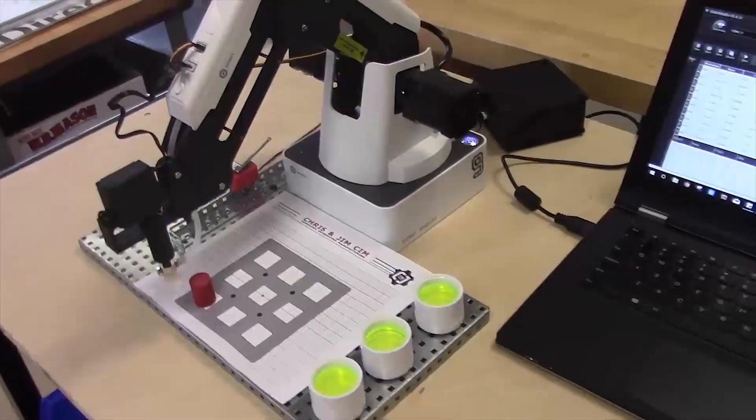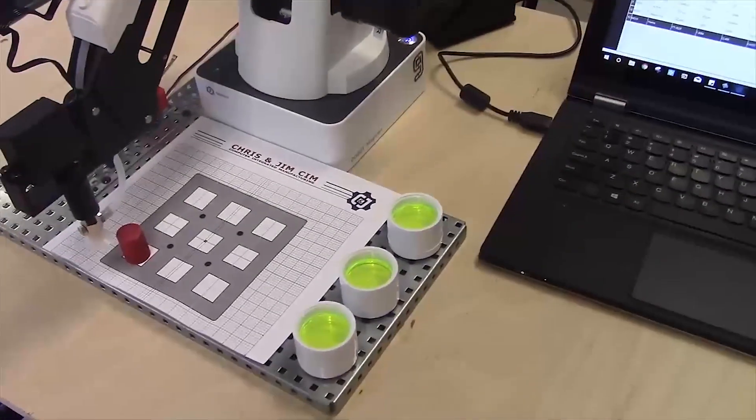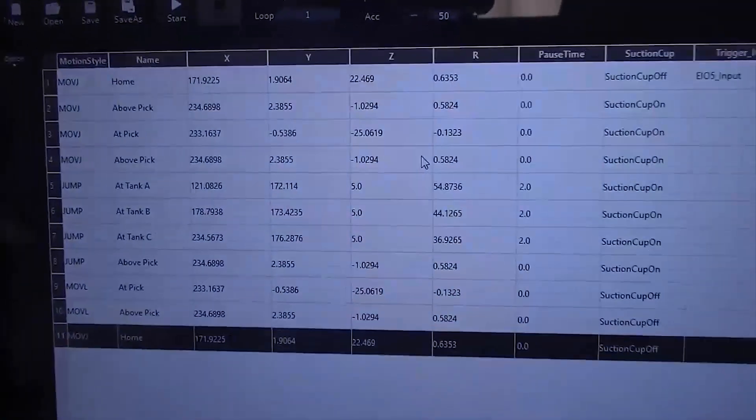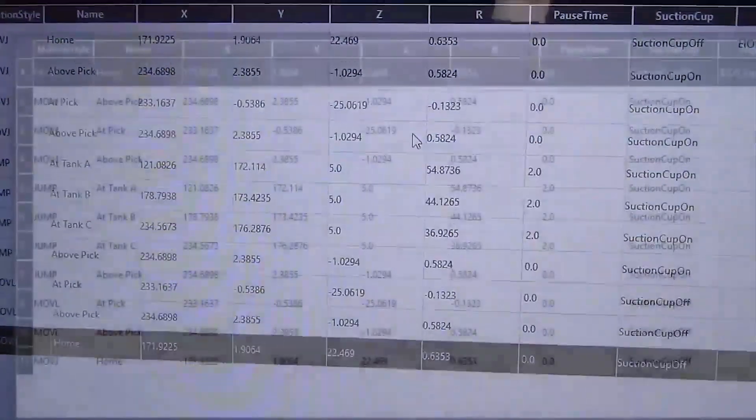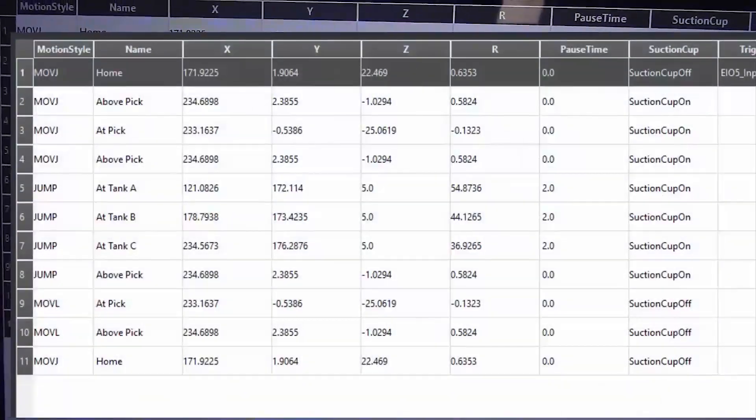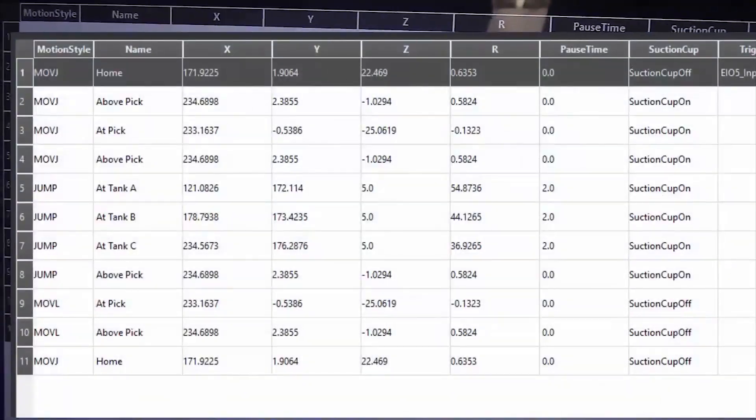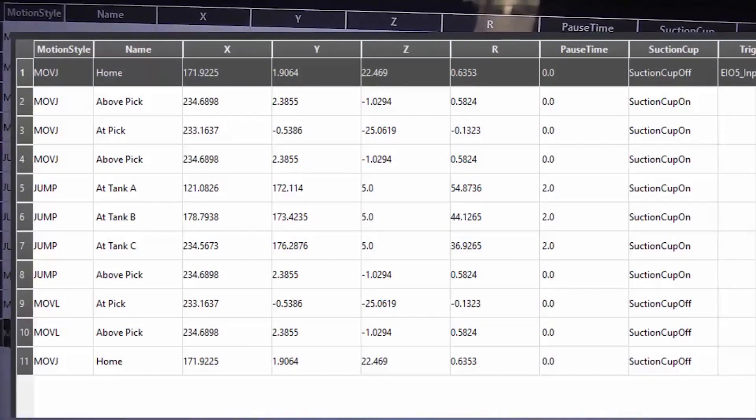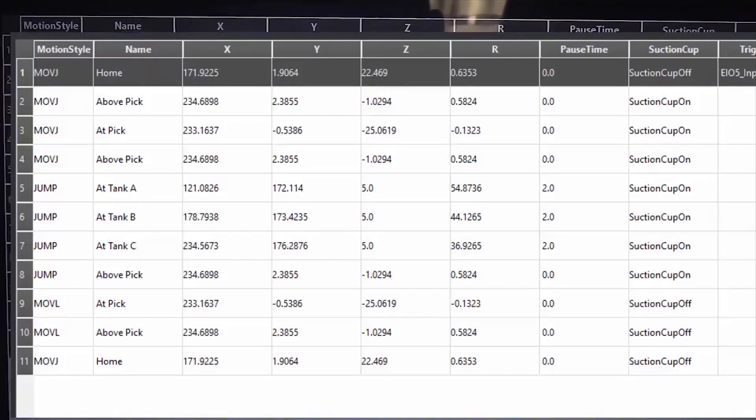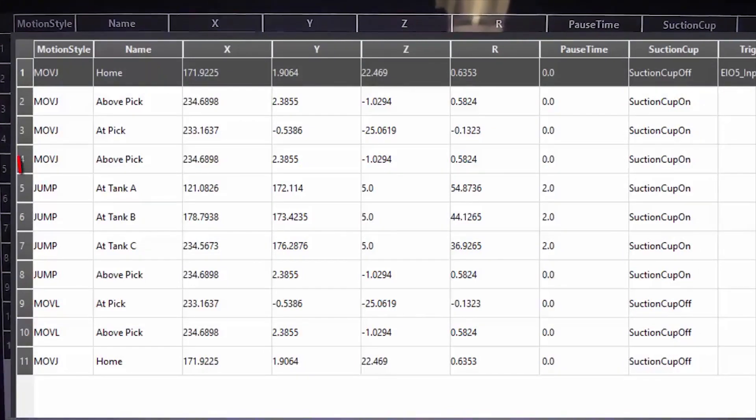Another way to do this dipping operation is with the jump command. If you take a look on the screen, you'll see that instead of above each tank and at each tank, we have just the at tank positions.